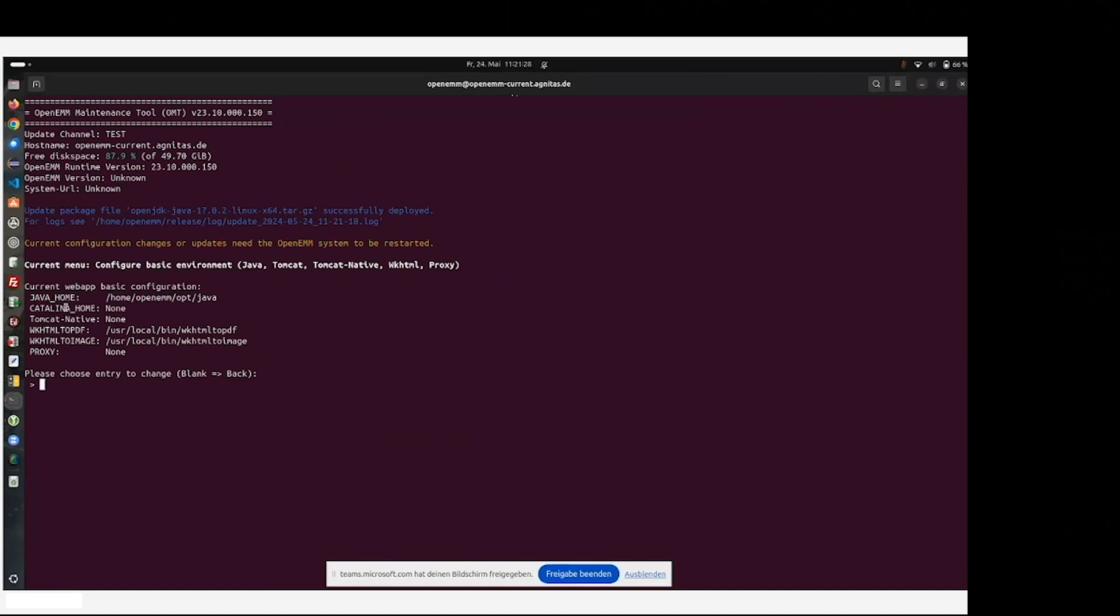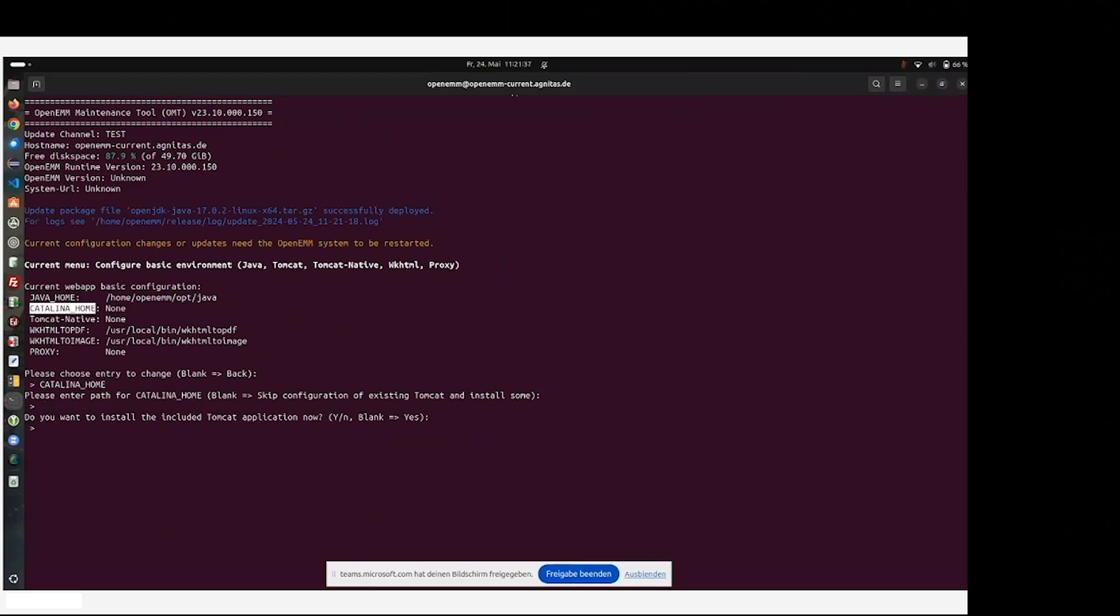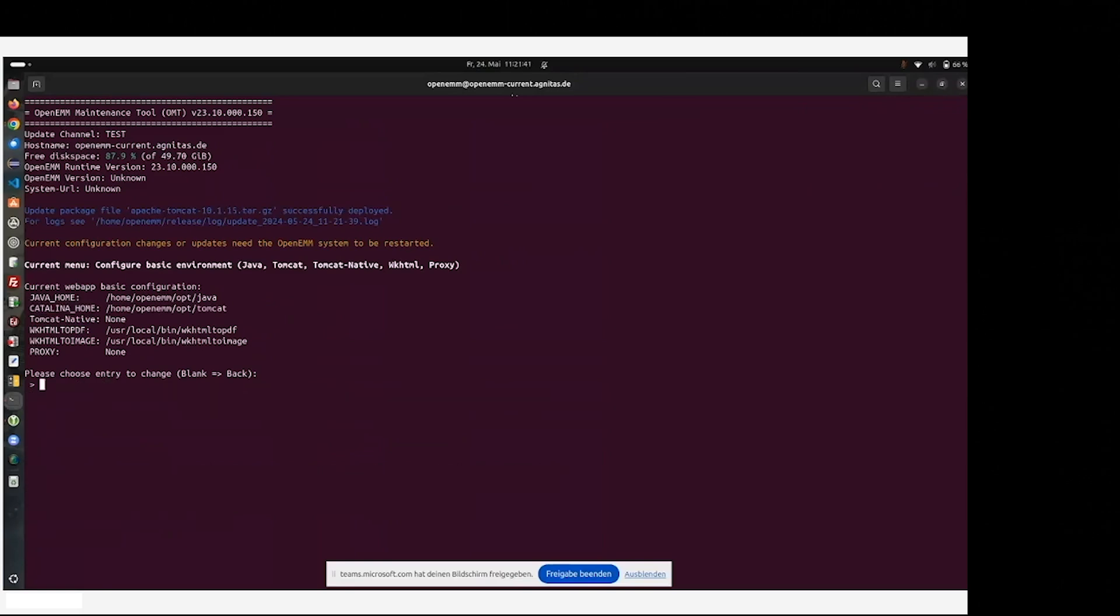The same is about the Catalina Home, which is the Tomcat software or the third-party software delivered by Apache. We install it, or you may use your own supplied by your operating system or some other installation. We take it from our Agnetus software.